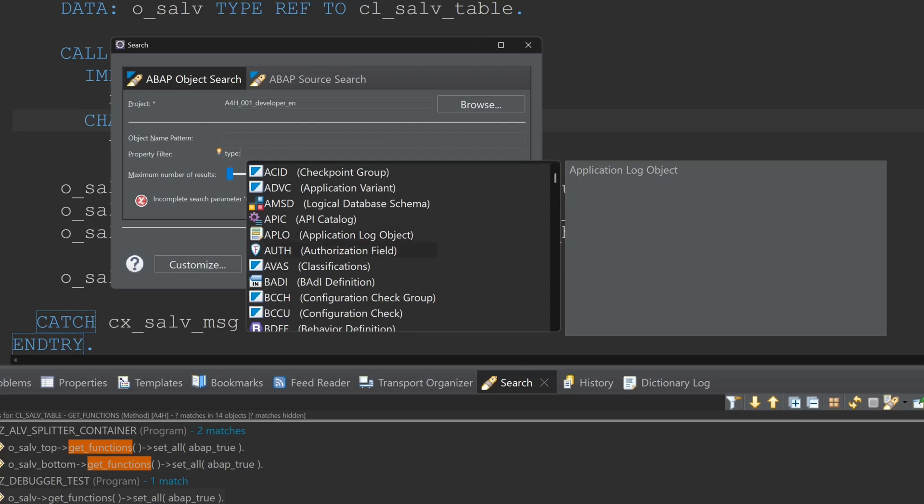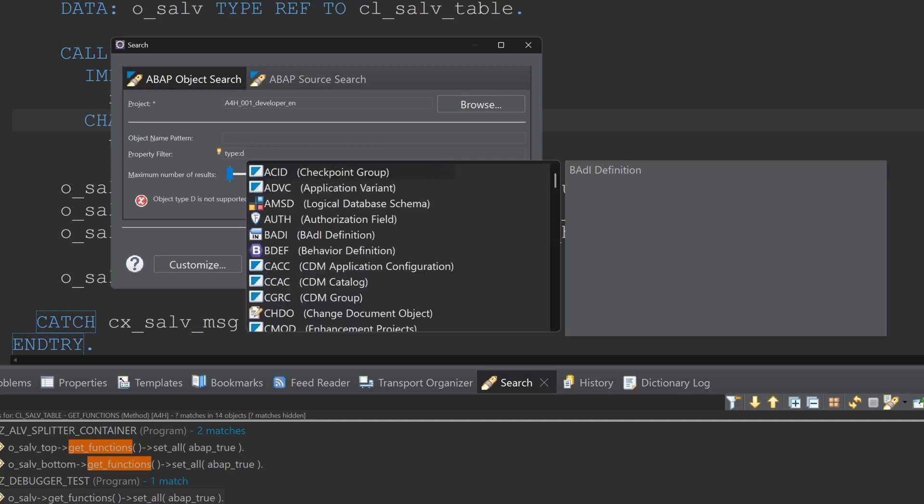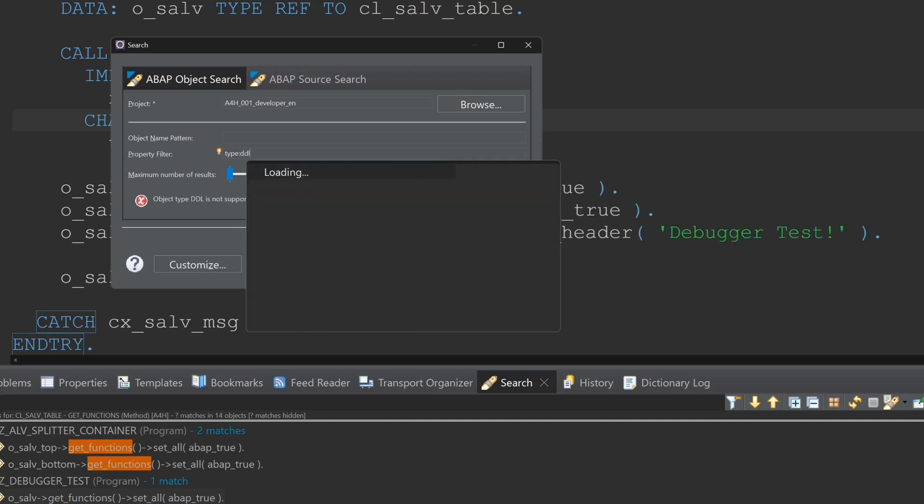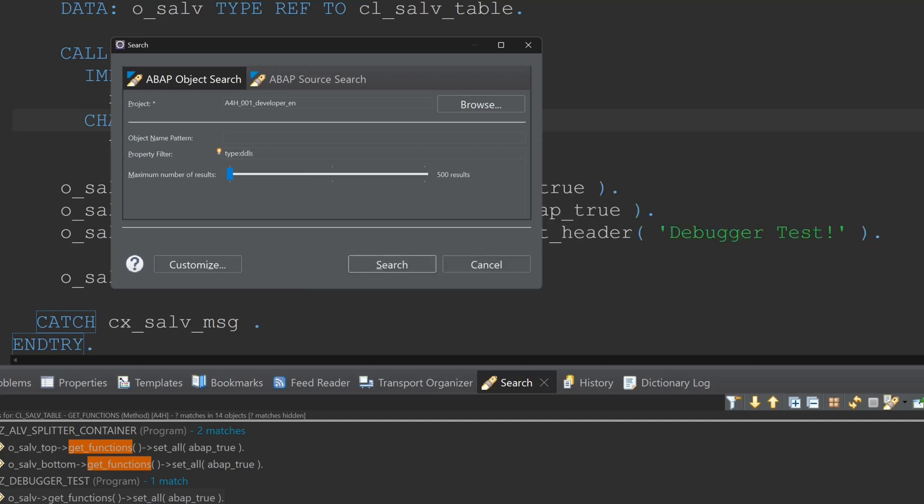So I picked the CDS view data definition for example. And here is the property filter. I cannot add the set star because I have to put the set star in the line above in the object name pattern input field.